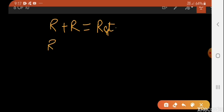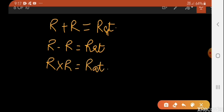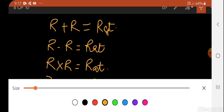If we subtract two rational numbers, we will again get a rational number. If we multiply two rational numbers, the result will again be a rational number. And if we divide two rational numbers, we will again get a rational number. Let's take some examples.